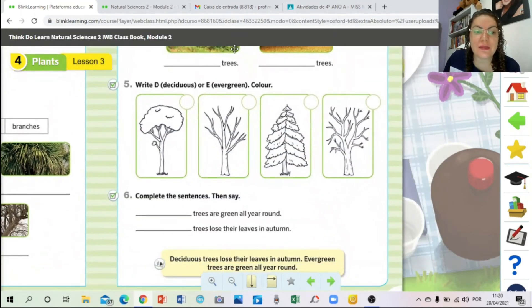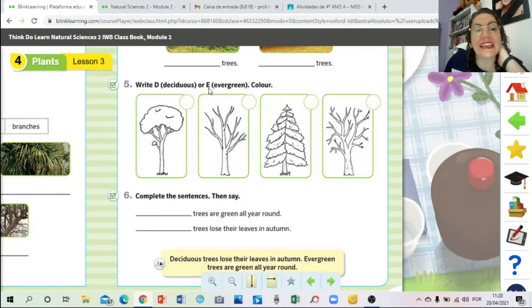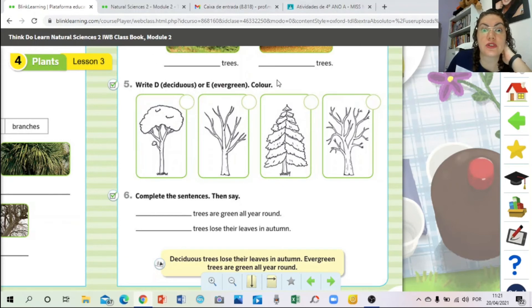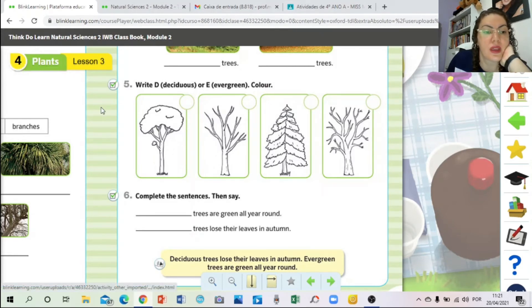Let's go to exercise number five: write the letter D for deciduous, or the letter E for evergreen. Then after this, color the drawings - 'colorir os desenhos.' So write D for deciduous or E for evergreen, then color the pictures.